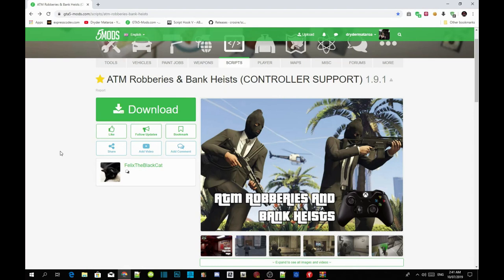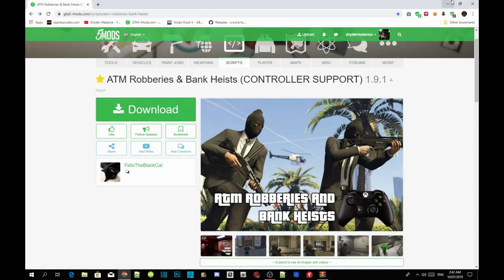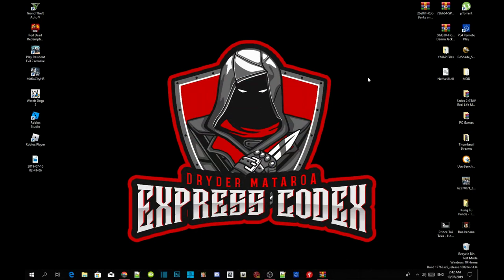This video is all about how to install your ATM Robberies and Bank Heist mod. This mod is controller supported so you can use your controller and your keyboard. Don't forget to download and install all the requirements listed in the description below, and make sure your requirements are the latest version. Once you've completed that, download this mod — I will leave the link in the description below.